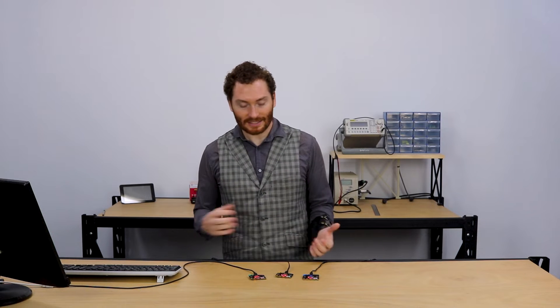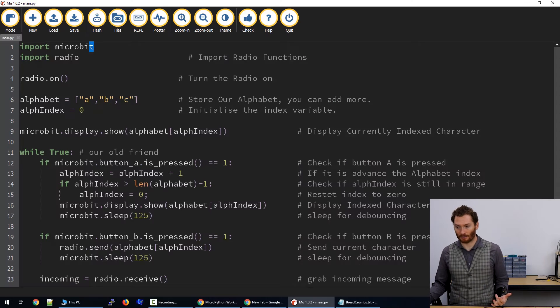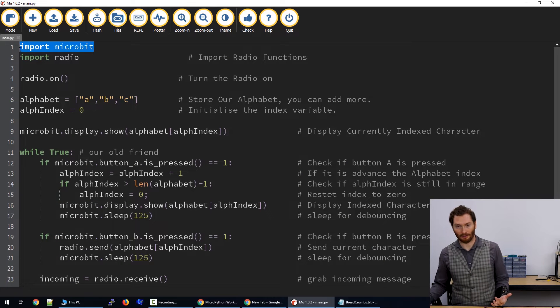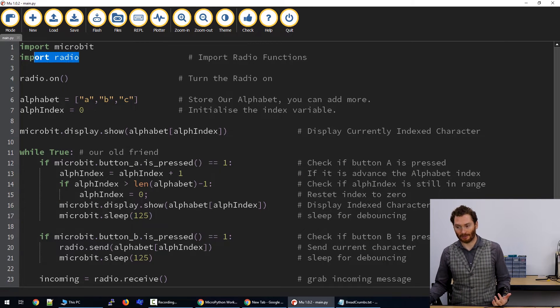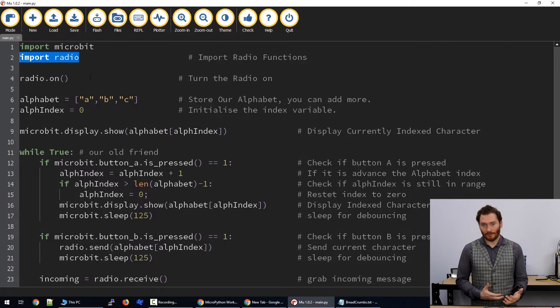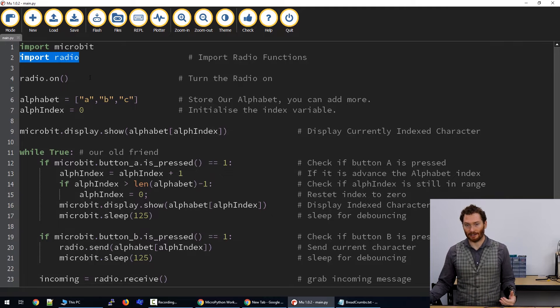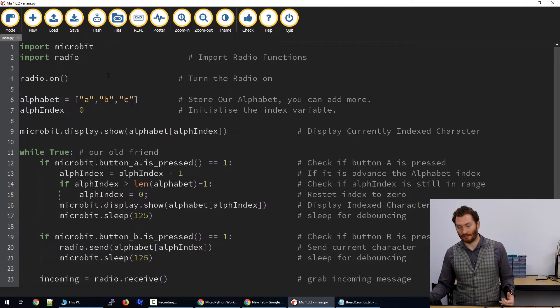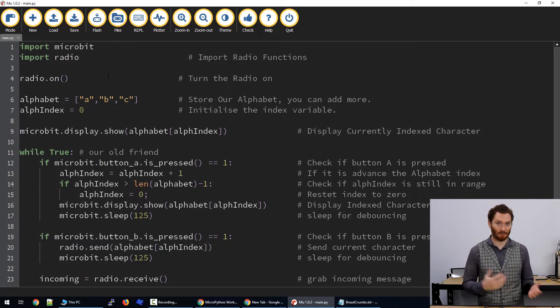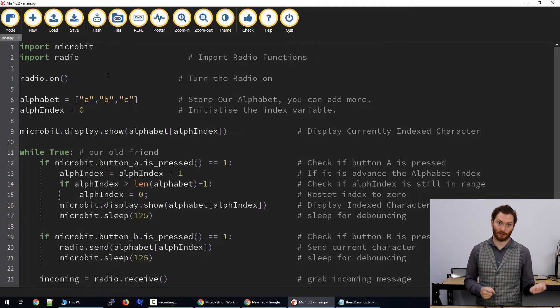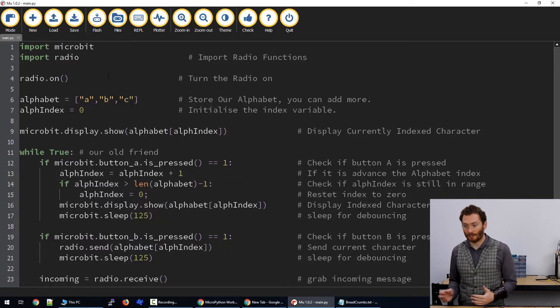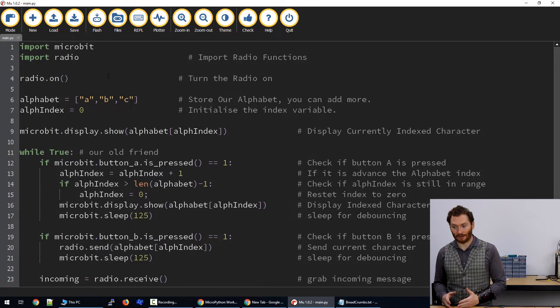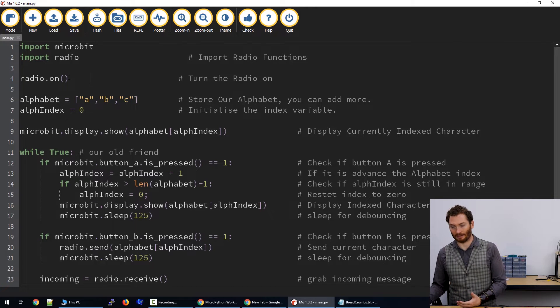So let's get started by having a look at the code. In this case, we're going to import MicroBit and we're also going to import the radio. The first thing we need to do is actually turn the radio on, because by default to save power, the MicroBit has the radio off. So we turn the radio on by just using radio.on with the brackets.